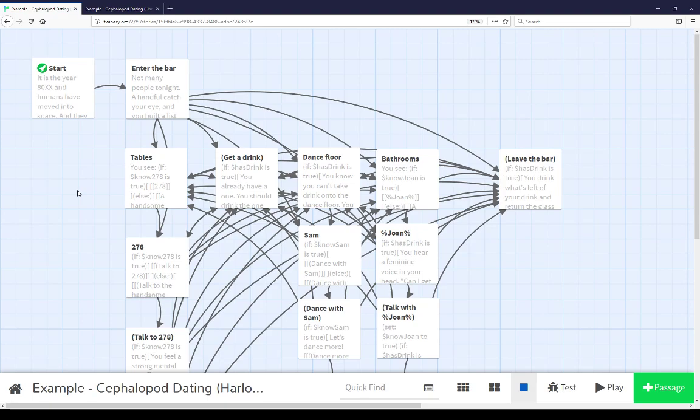Welcome to a video on learning Twine. This video is an extended example of using variables in the story format Harlowe.